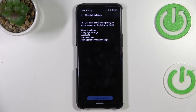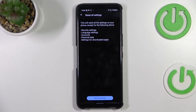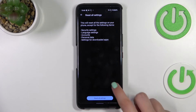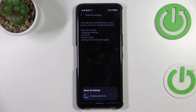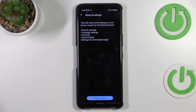Tap on the second option here. Your device is informing you that it will reset all settings except the security settings, language settings, accounts, personal data, and settings for downloaded apps. So if you're ready, just tap on Reset all settings.